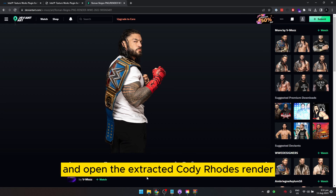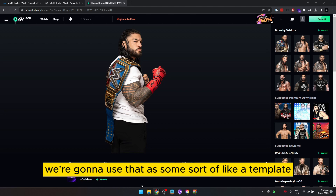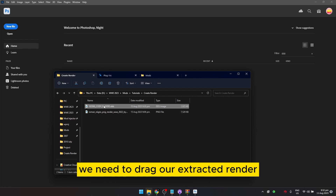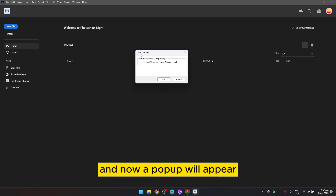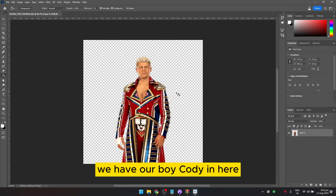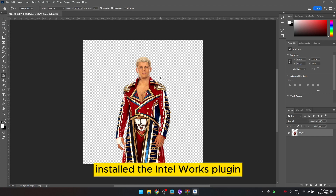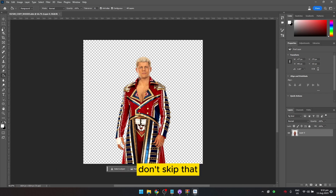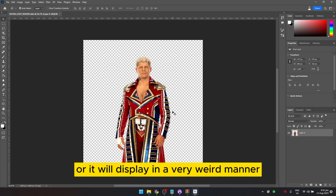The next step is to open Photoshop and open the extracted Cody Rhodes render, which we'll use as a template. Now we have Photoshop open — drag the extracted render into Photoshop. A pop-up will appear; just click OK. Now we have Cody in here. Previously this would not work if you hadn't installed the Intel Texture Works plugin, so don't skip that step or it will display an error or look very wrong.